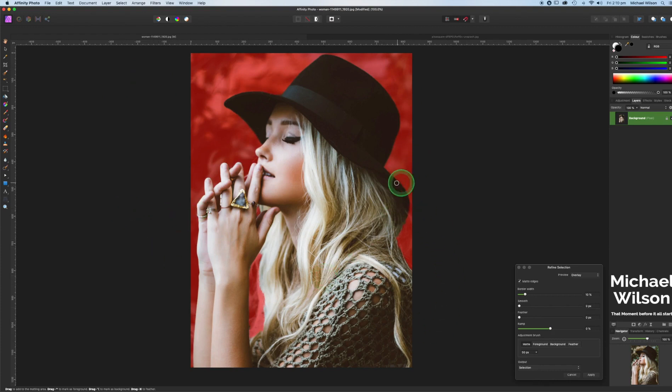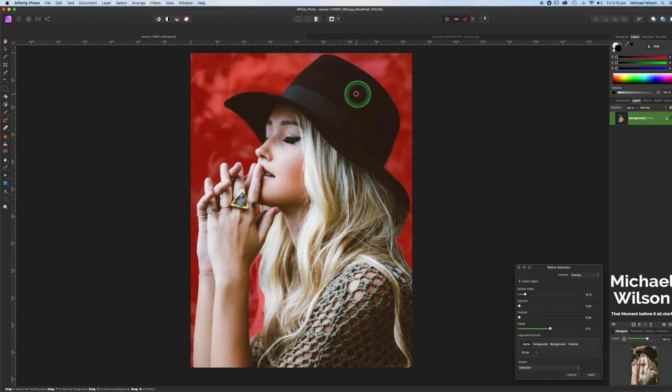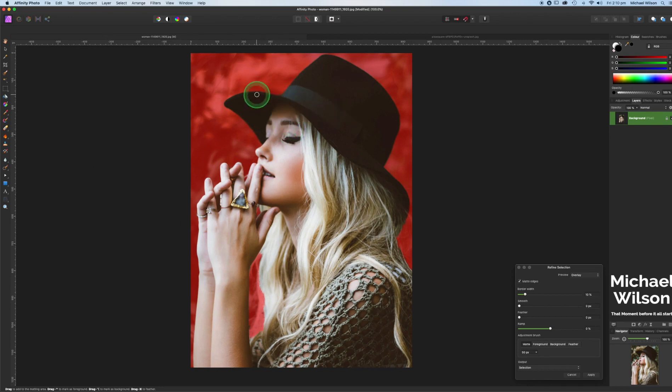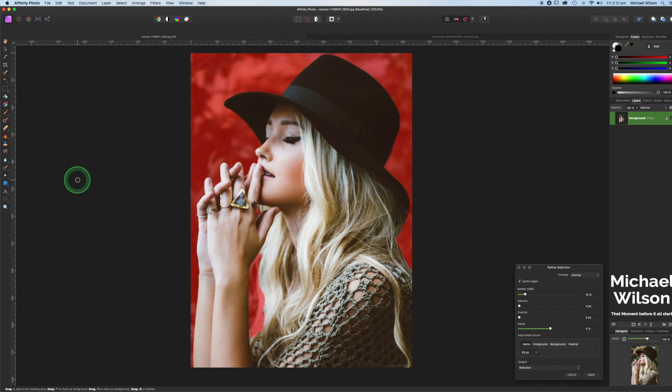I'm happy with the way it is but if there was any areas that you wanted it to take another look at, you just need to paint over that area. Affinity will take another pass at it. Okay, once we're happy with our selection we will come over here to our refine selection pop-up box.